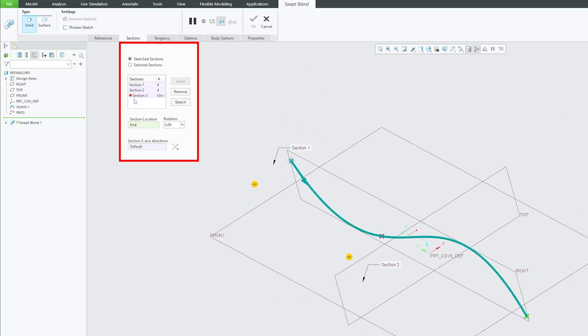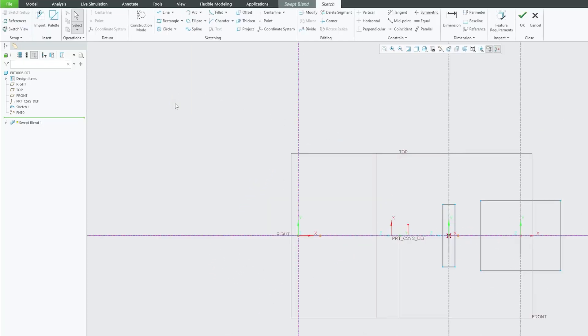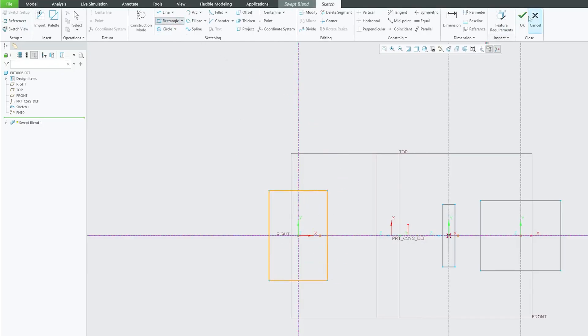Now let's again click on insert. Now we have got this last sketch.